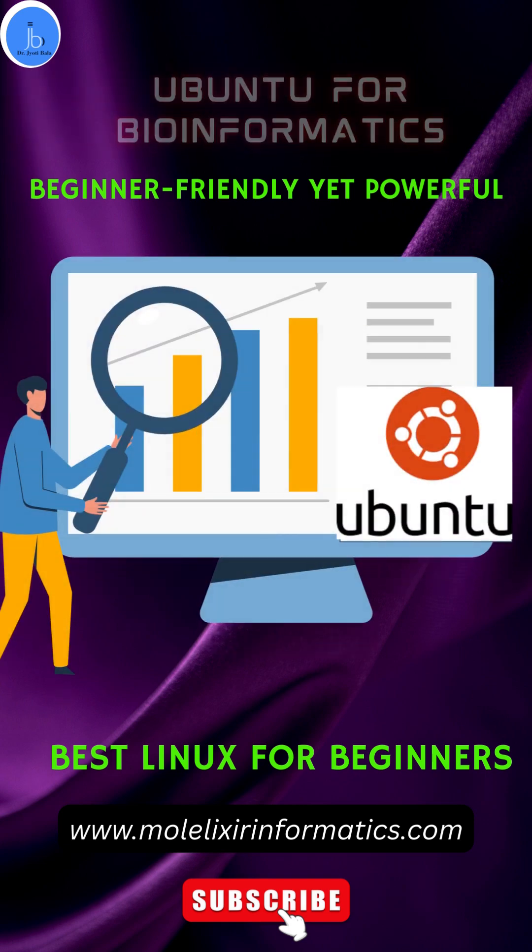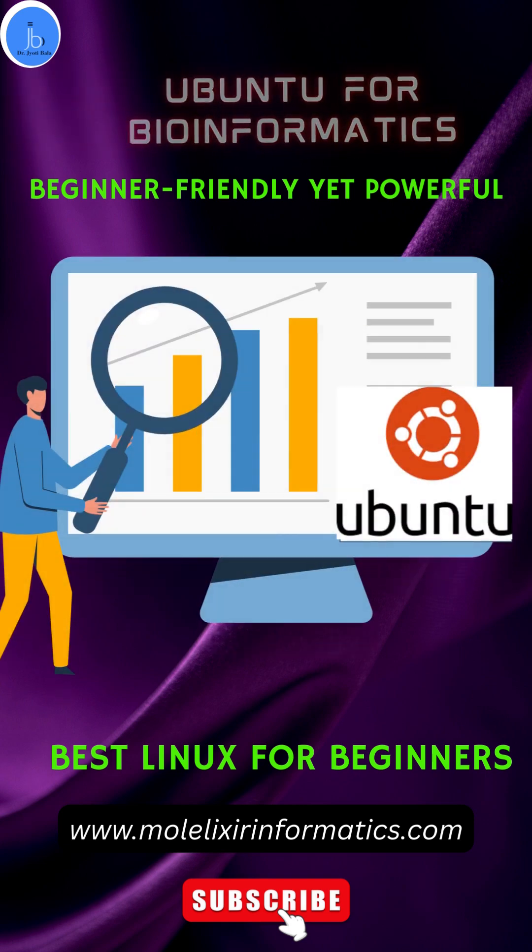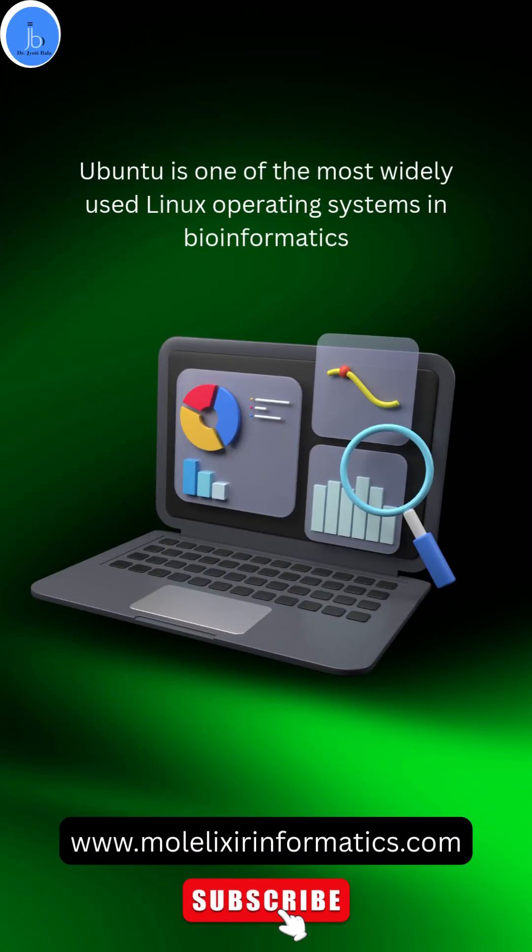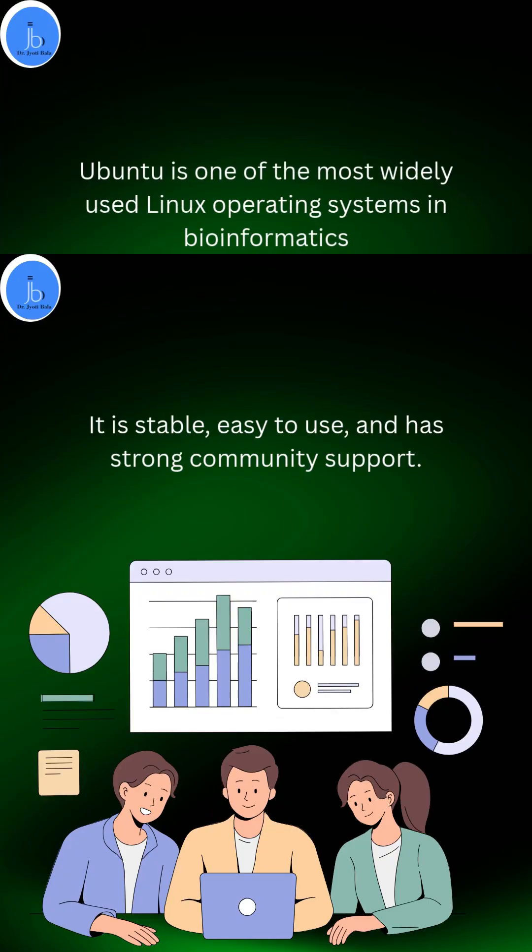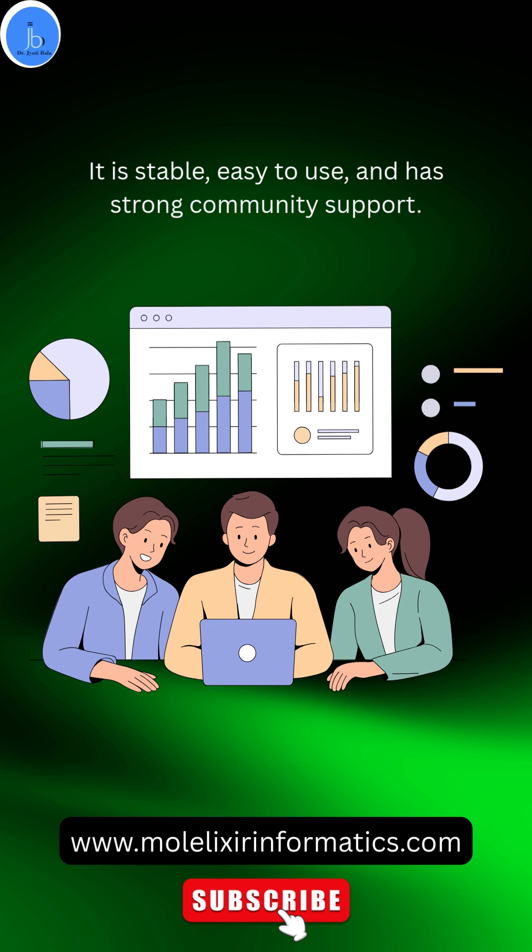Ubuntu is one of the most widely used Linux operating systems in bioinformatics. It is popular because it is stable, easy to use, and has strong community support.